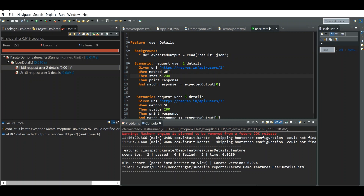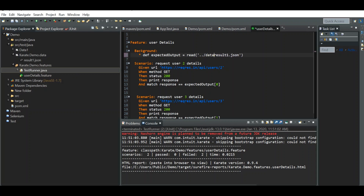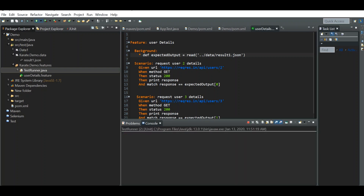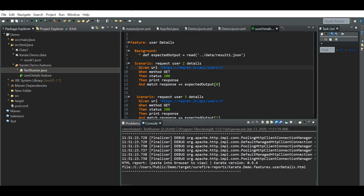An error is thrown: 'Could not find or read the file result1.json.' Because the result1.json file and the feature file are now in different packages, the feature file cannot read the JSON file in another package. To fix this, we use double dots with a forward slash (../) to traverse to the parent folder, then specify the data folder name since the file is inside the data folder.